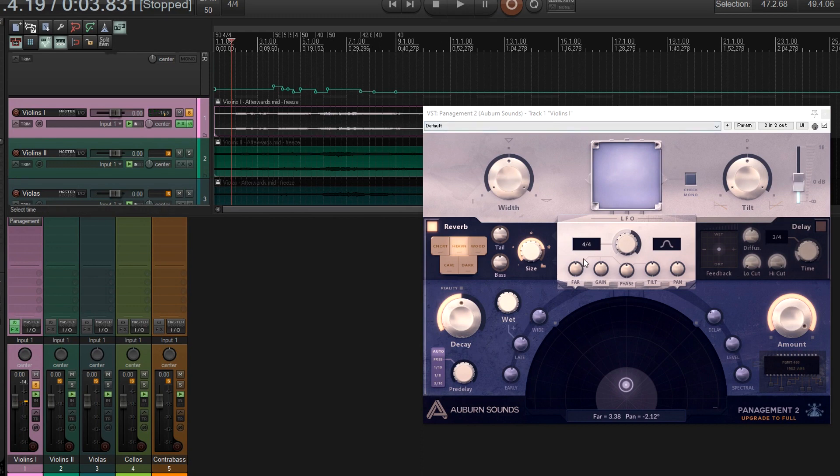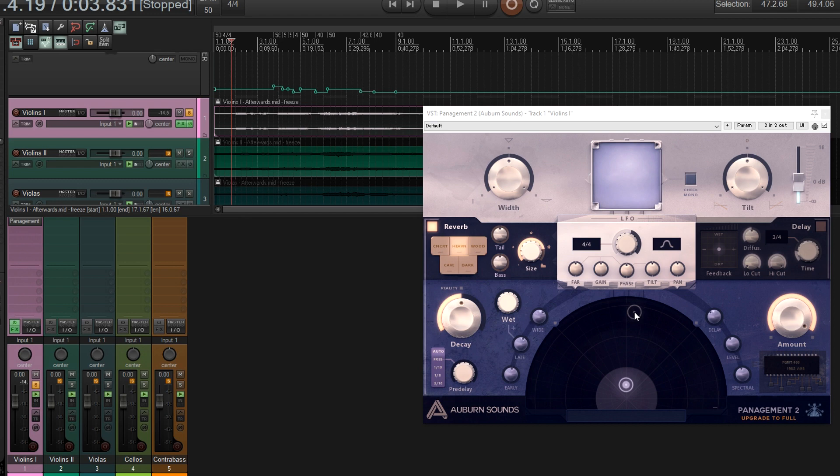So you see, you can move it around, and it sounds like it's getting softer, and I think it's probably doing some other things with the frequency spectrum as you move it backwards, but you can also move it left and right, which is really useful.